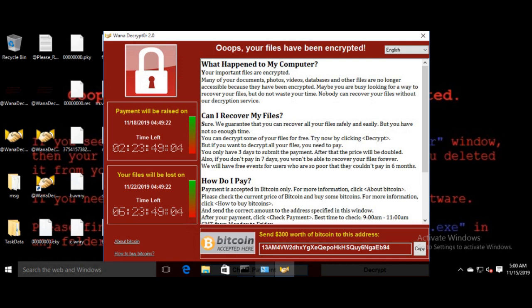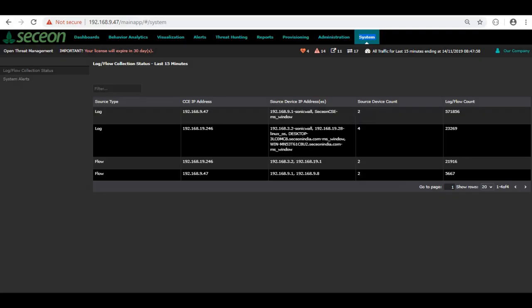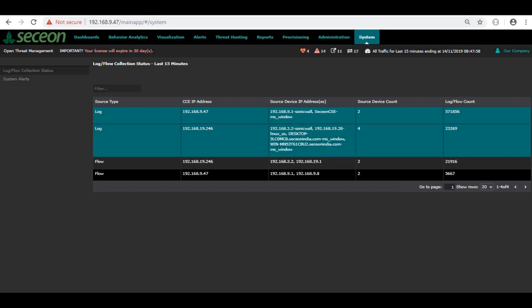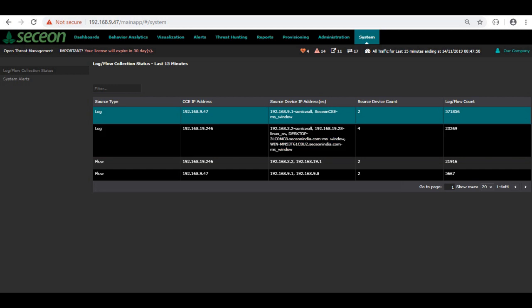So let's get back to the Sekion UI now. Here it is. I am logged into the Sekion platform's UI for the machine which has been receiving logs from the Sekion CSE VM. And I can see that the Sekion CSE VM has been sending logs to the CCE at 192.168.9.47, and hence I should expect an alert here.